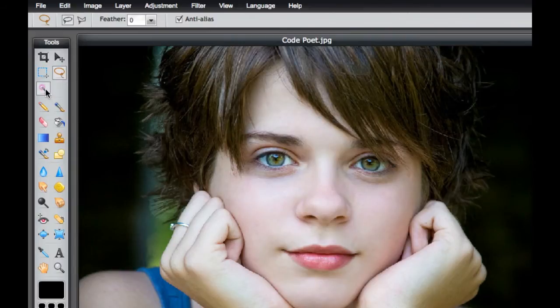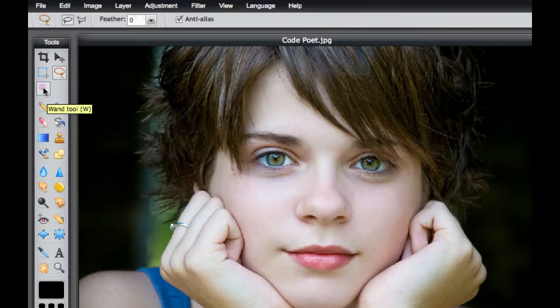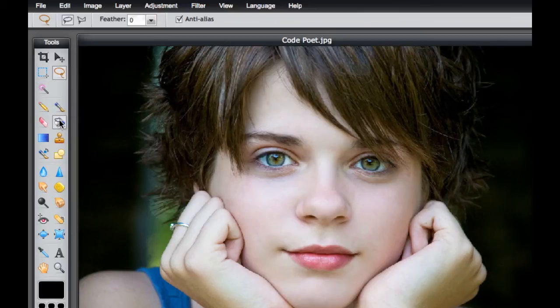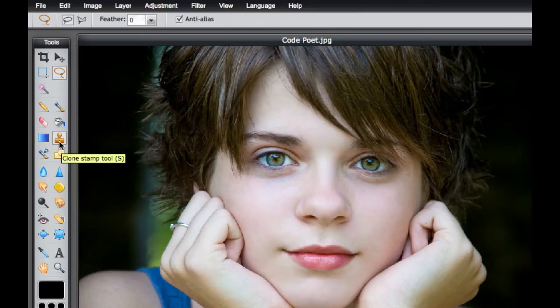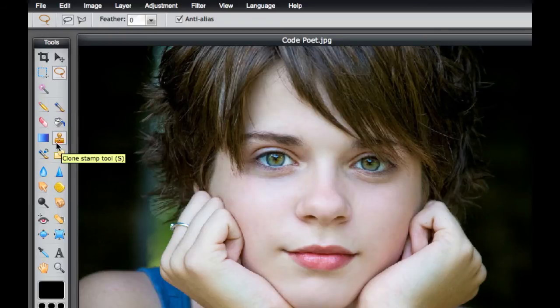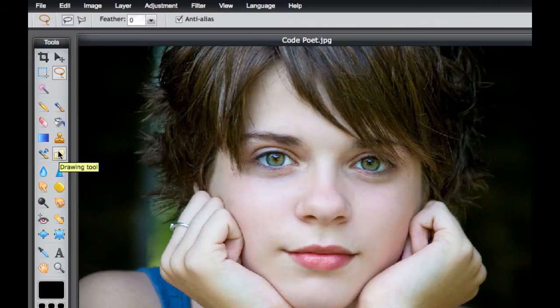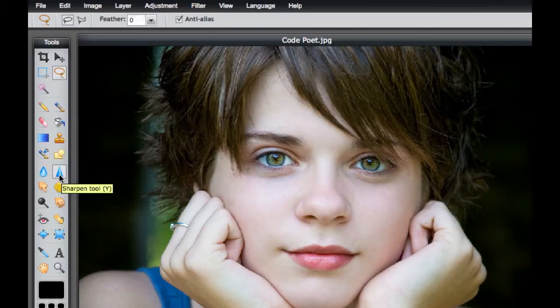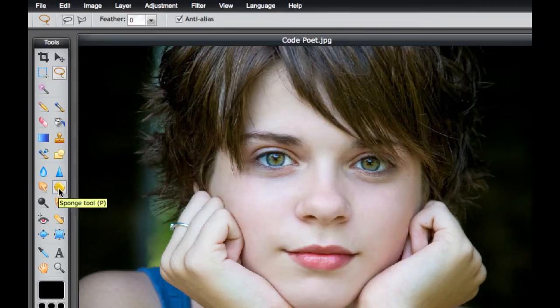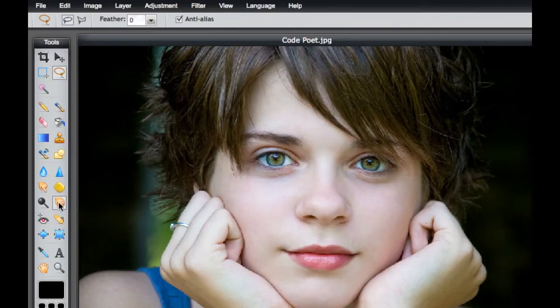You also have the magic wand tool right there, pen and pencil, eraser, the bucket tool, gradient, clone stamp, color replacer, which is one of the new ones that's in Photoshop Elements. You have a drawing tool, you have the blur and sharpen, you have the smudge and sponge, the burn and dodge tools right there.